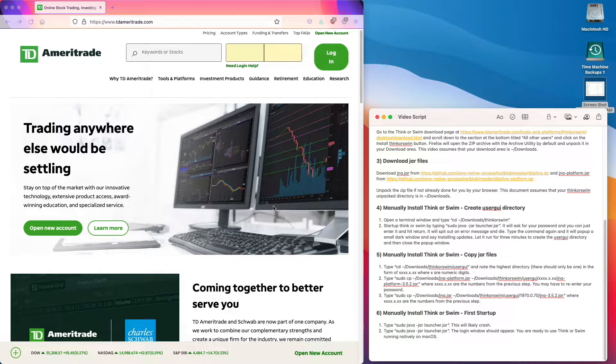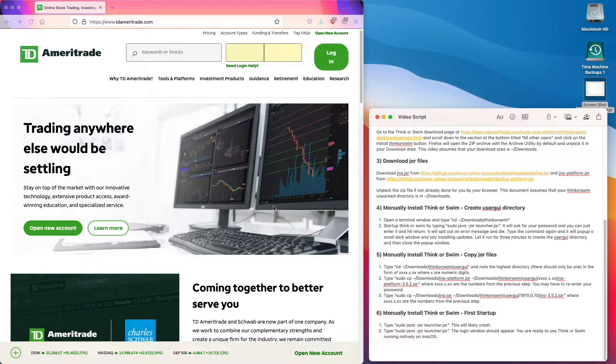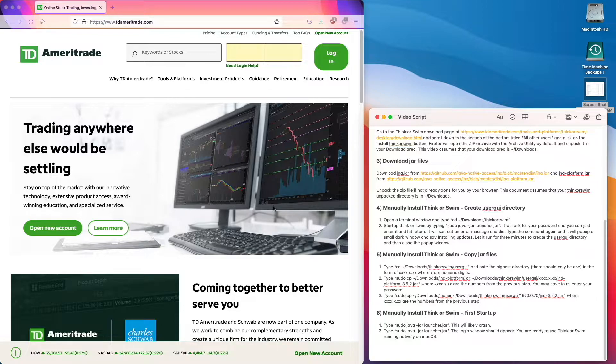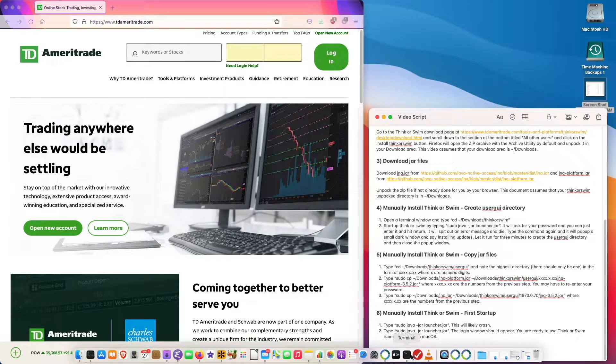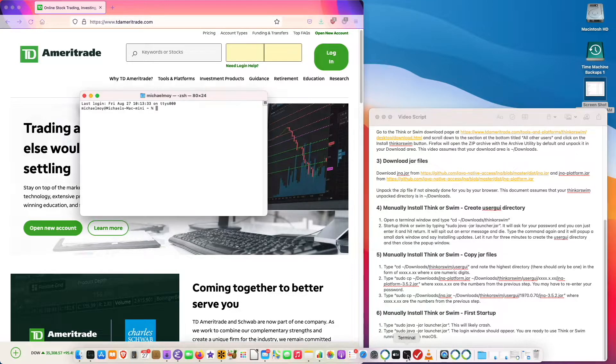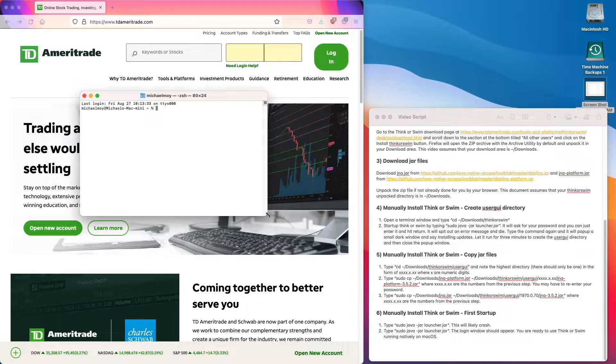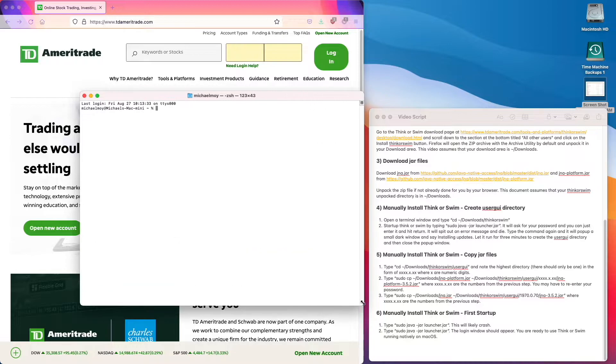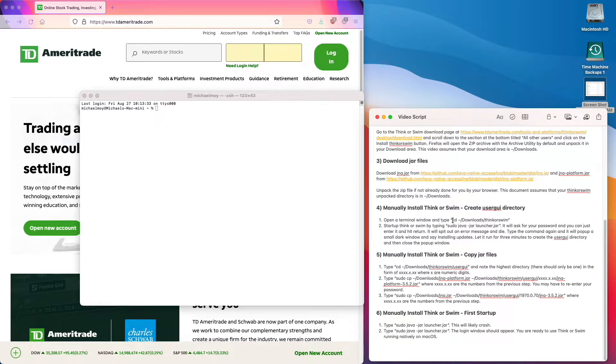Step four is to manually install Think or Swim and create the user GUI directory. Open the terminal window and go to this directory.